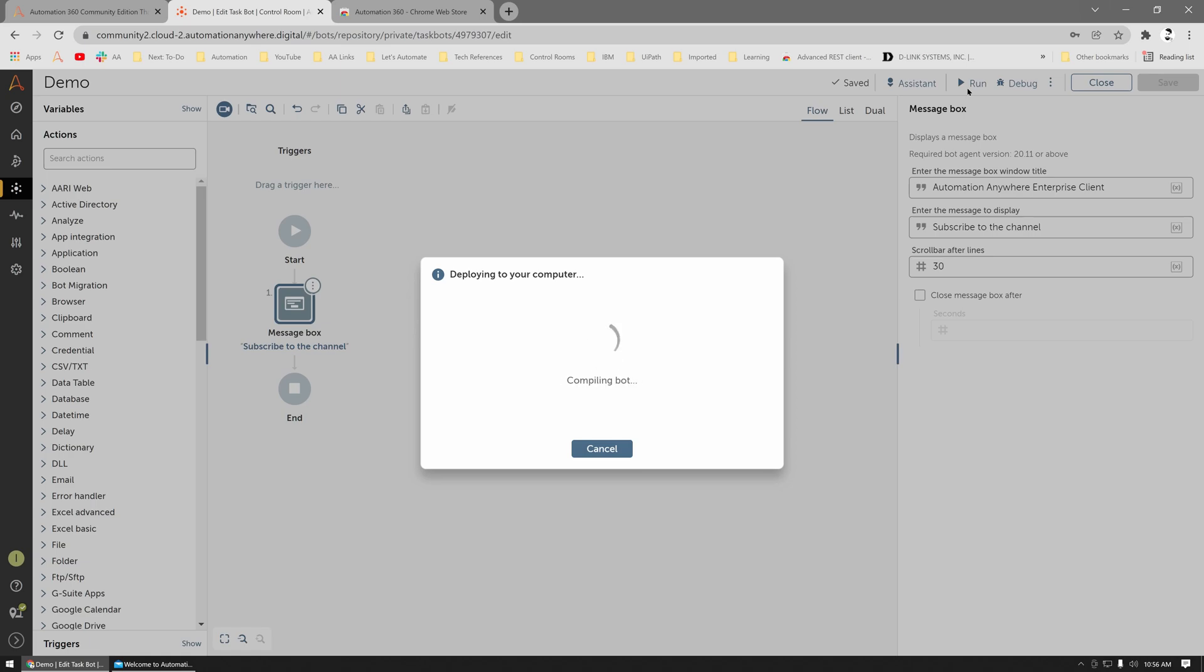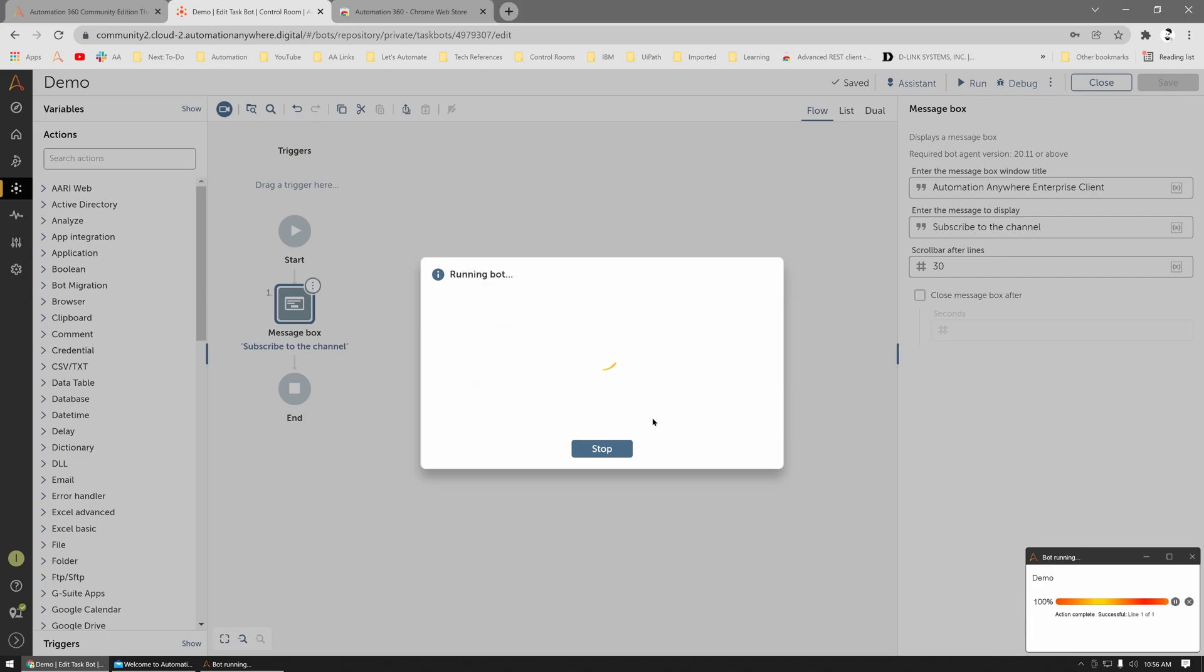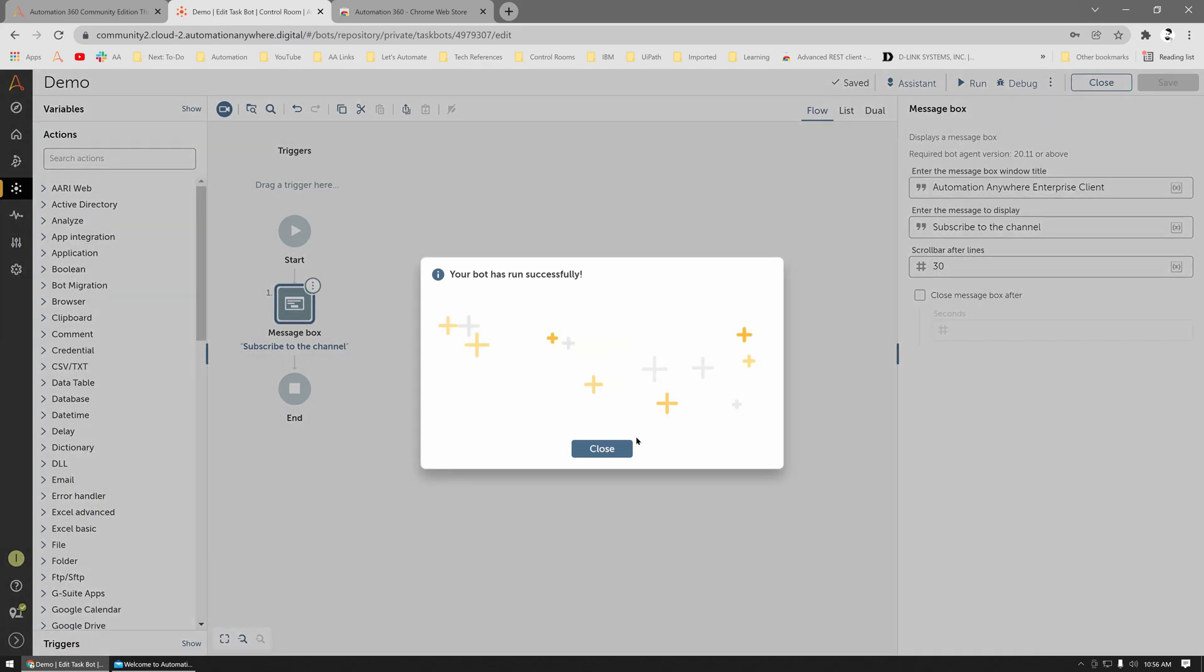The first time you run the bot on the machine, it can take a couple of minutes to download the necessary packages, but it's usually faster the next time on. Alright, so there's the message. The bot was successful.